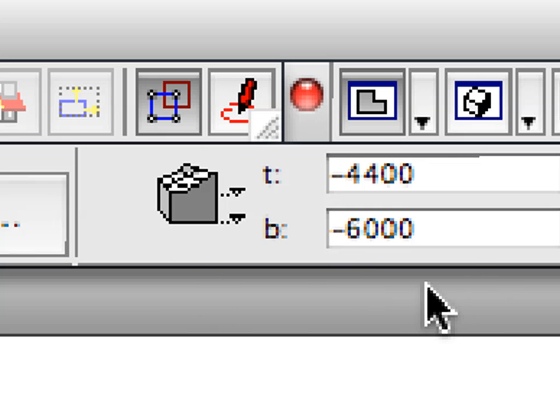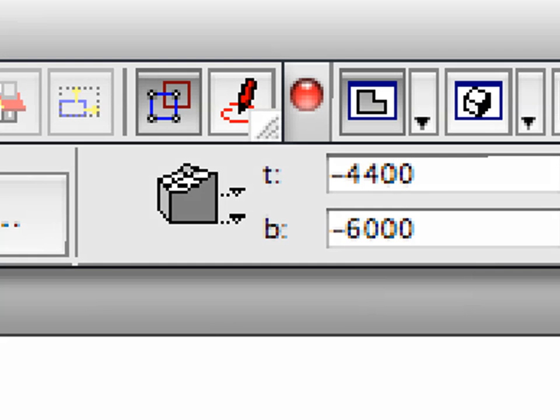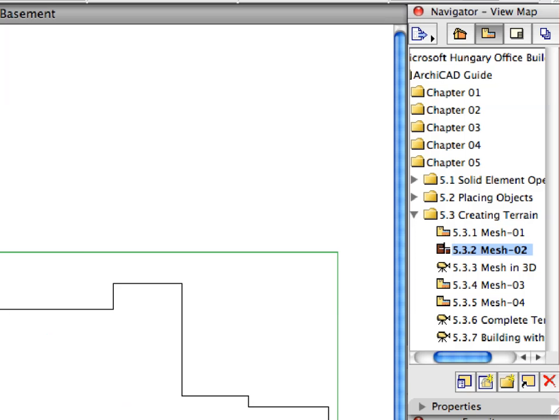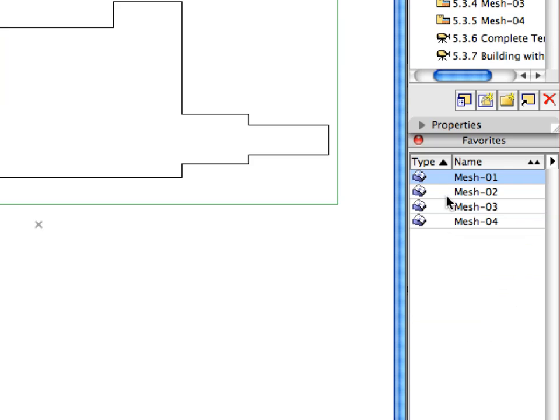This is a Mesh piece below the whole building, between the minus 6000 and minus 4400 levels. Activate the next preset view in the View Map. Activate the Mesh 2 Favorite in the Favorites Palette.